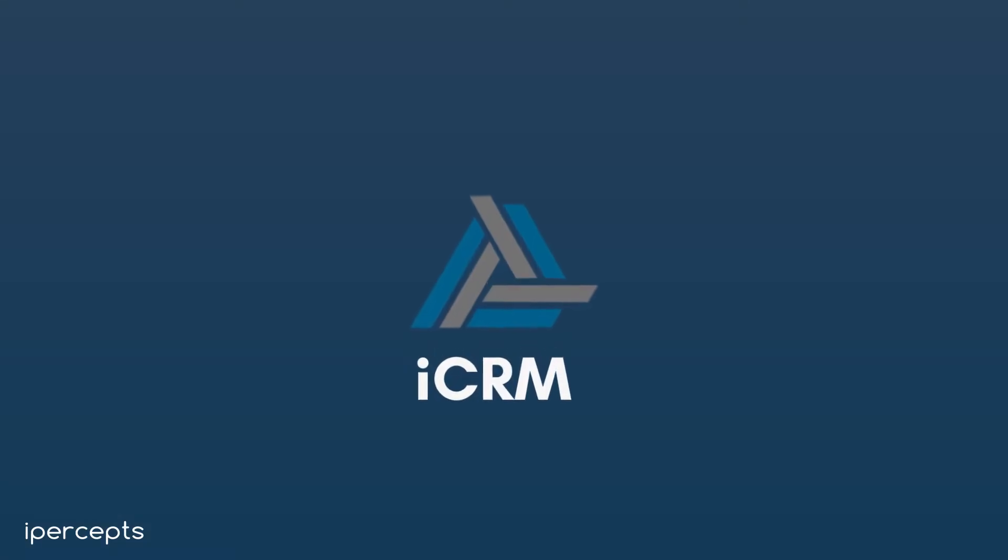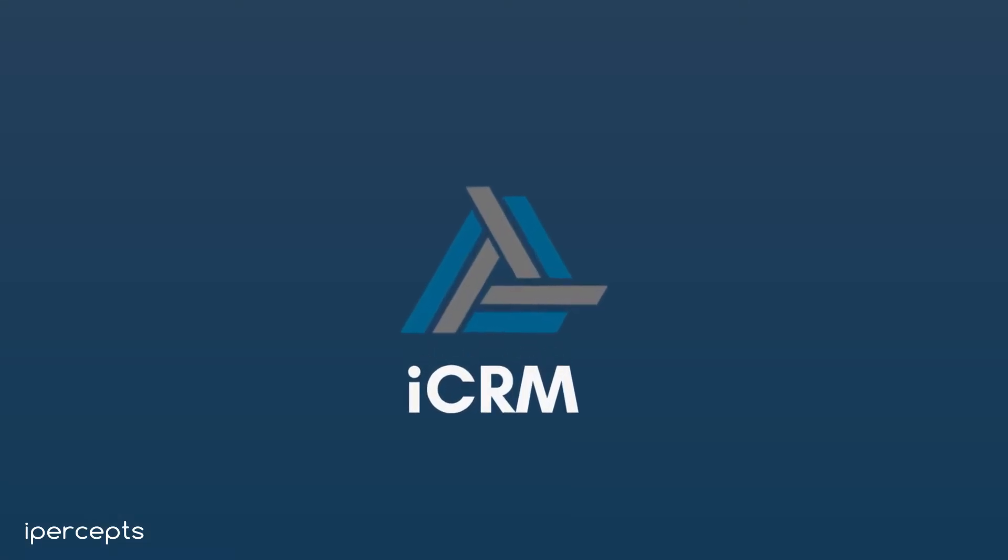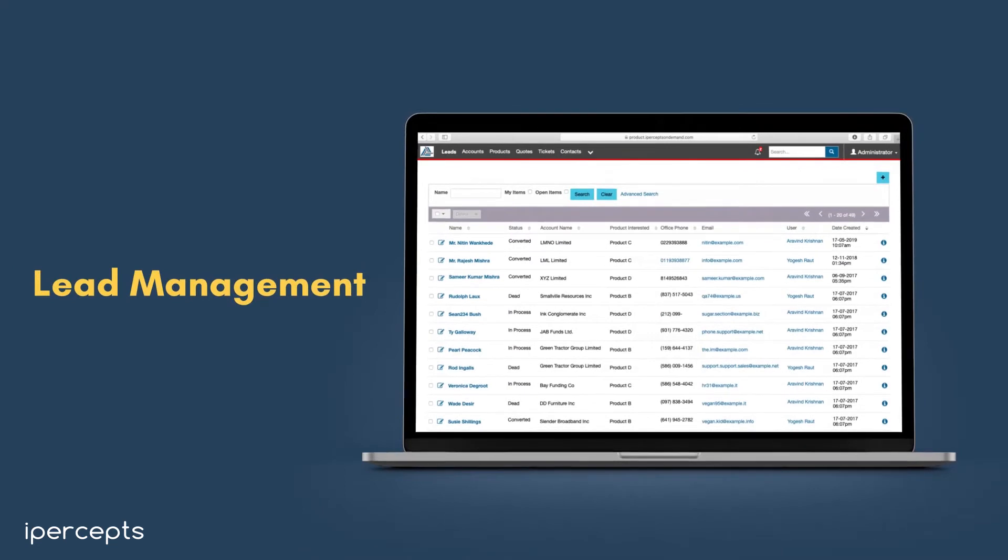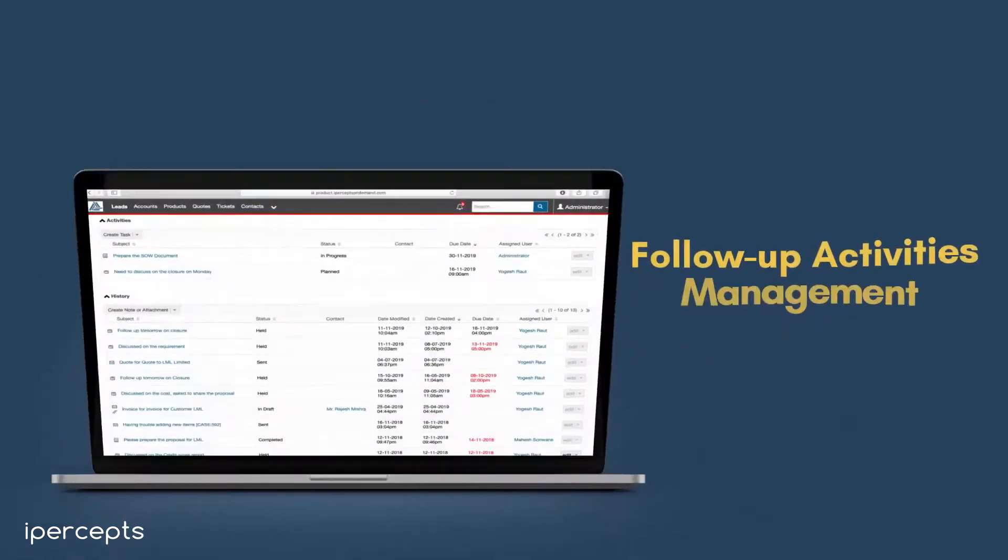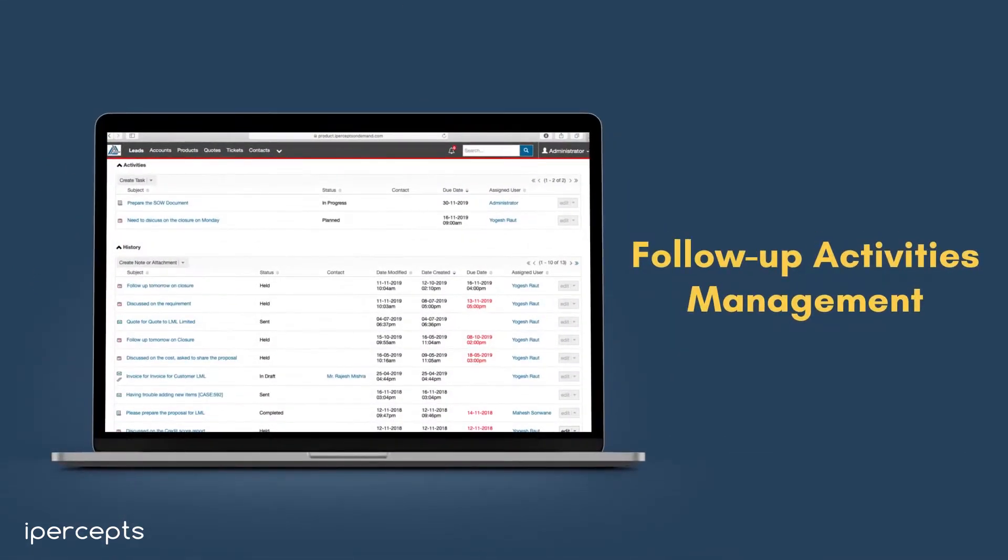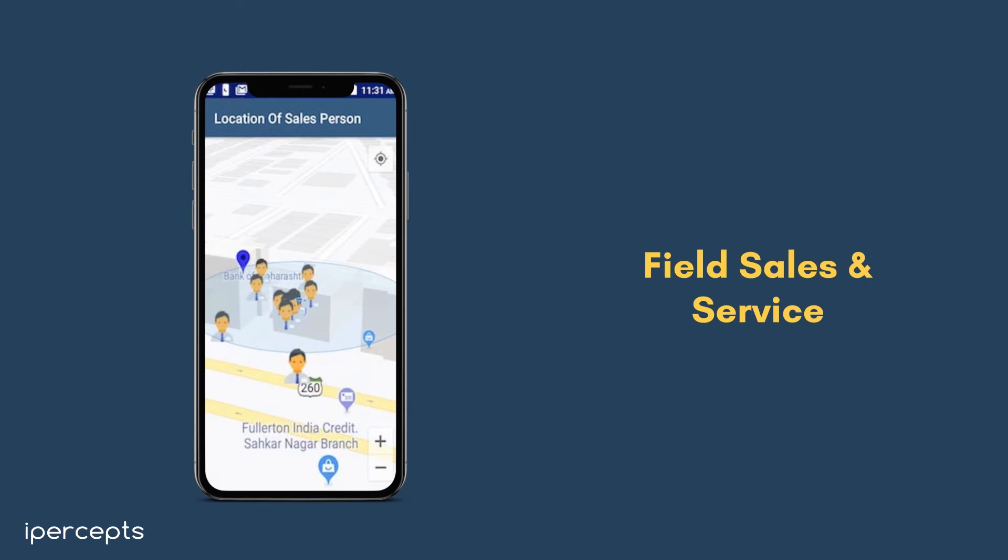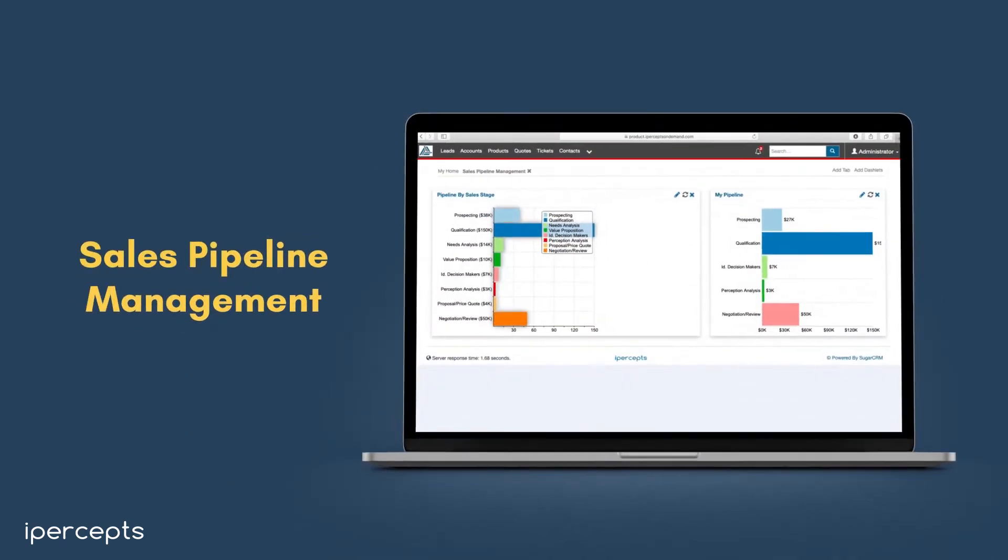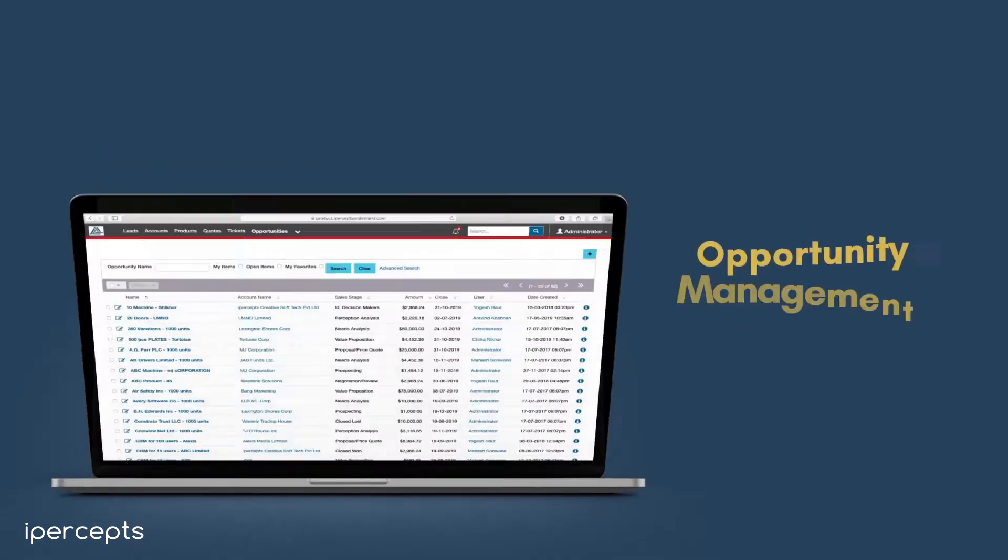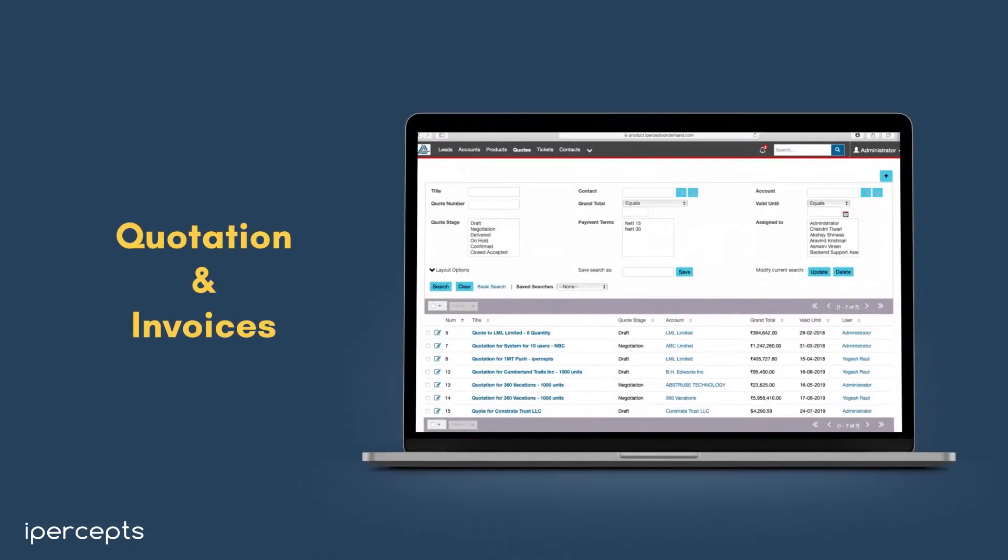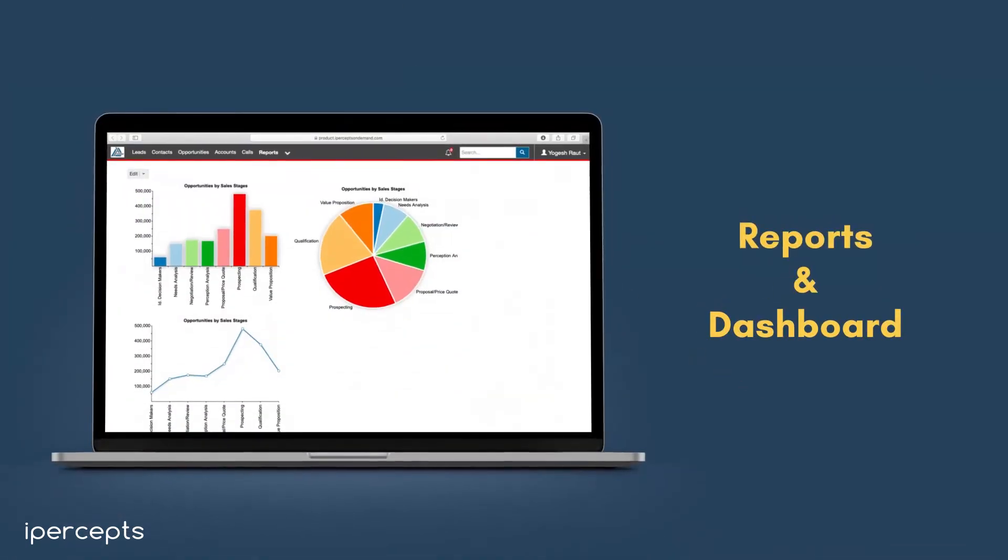iCRM can help you optimize your business operation with the help of innovative features like lead management, follow-up activities management, field sales and service, sales pipeline management, opportunity management, quotation and invoices, reports and dashboards, and many more.